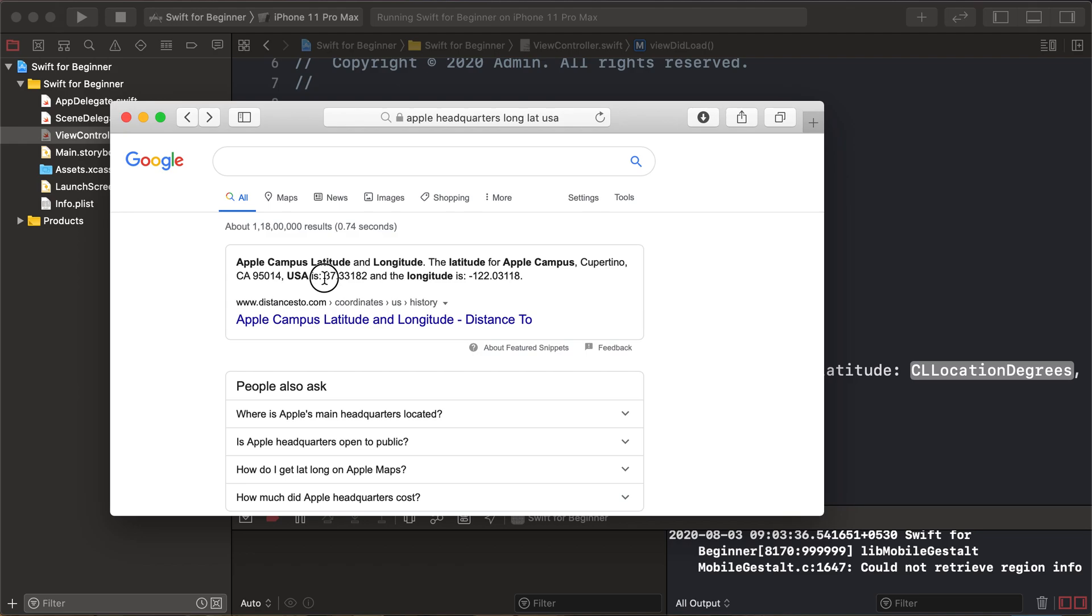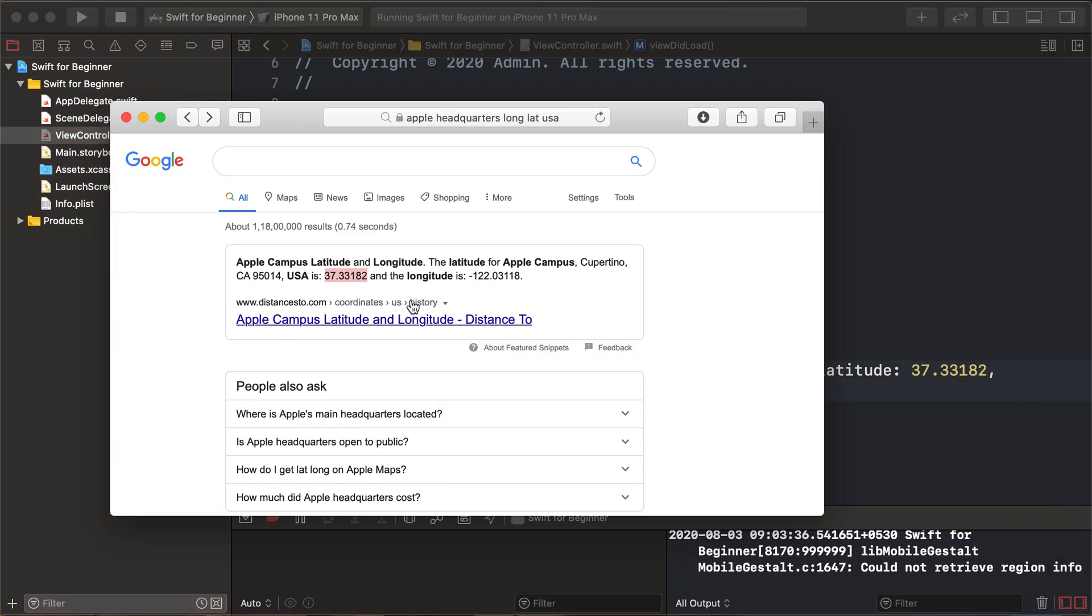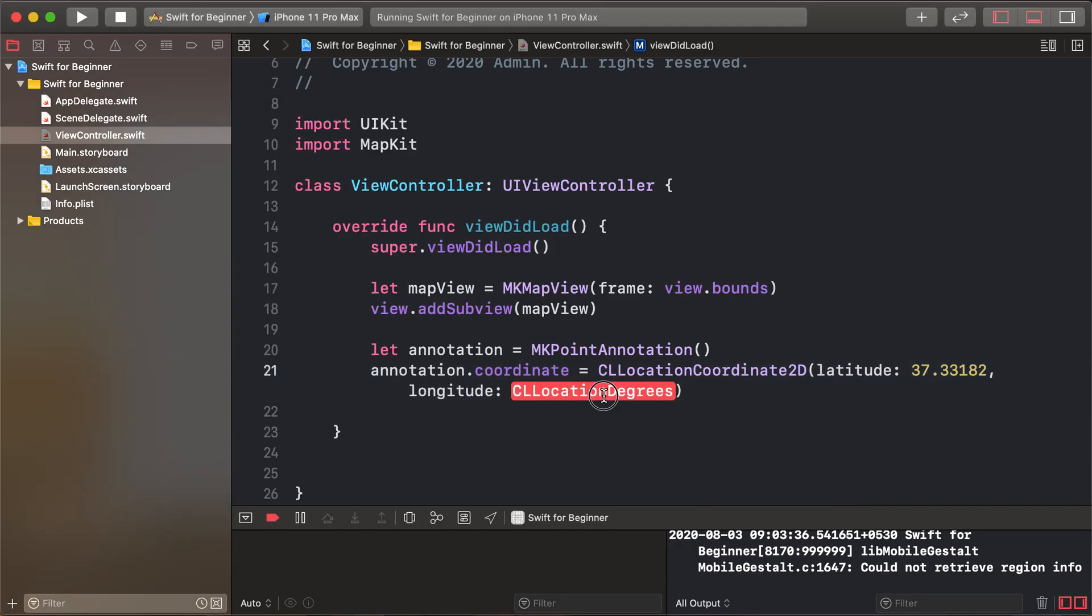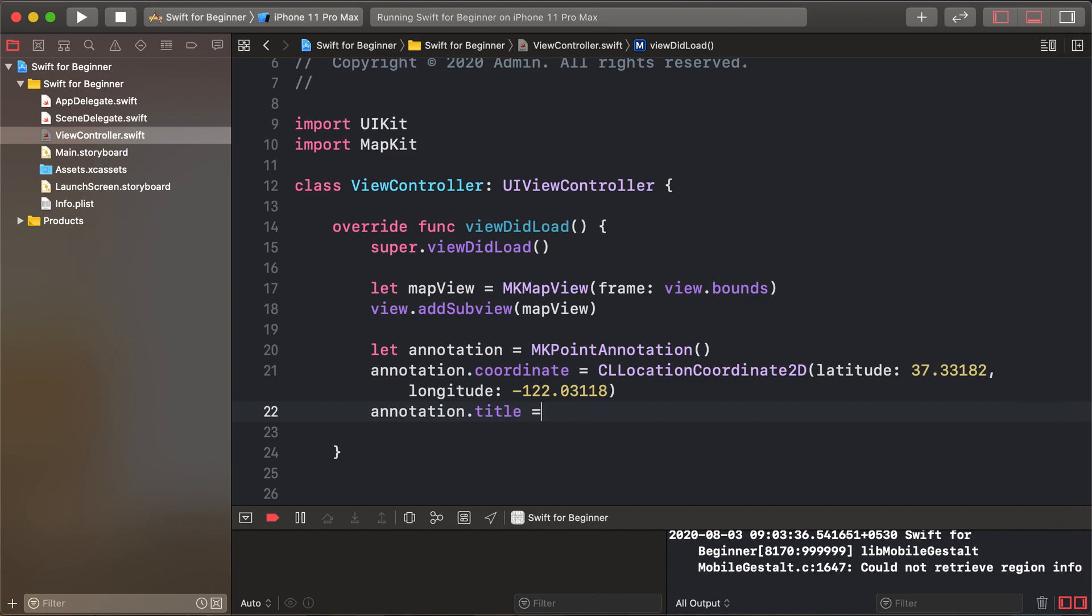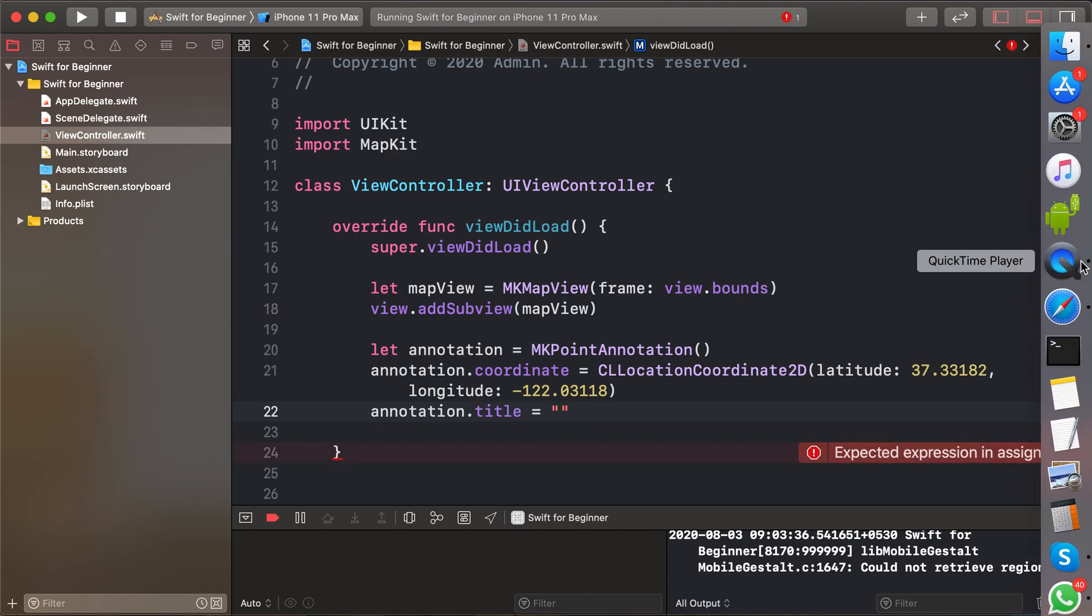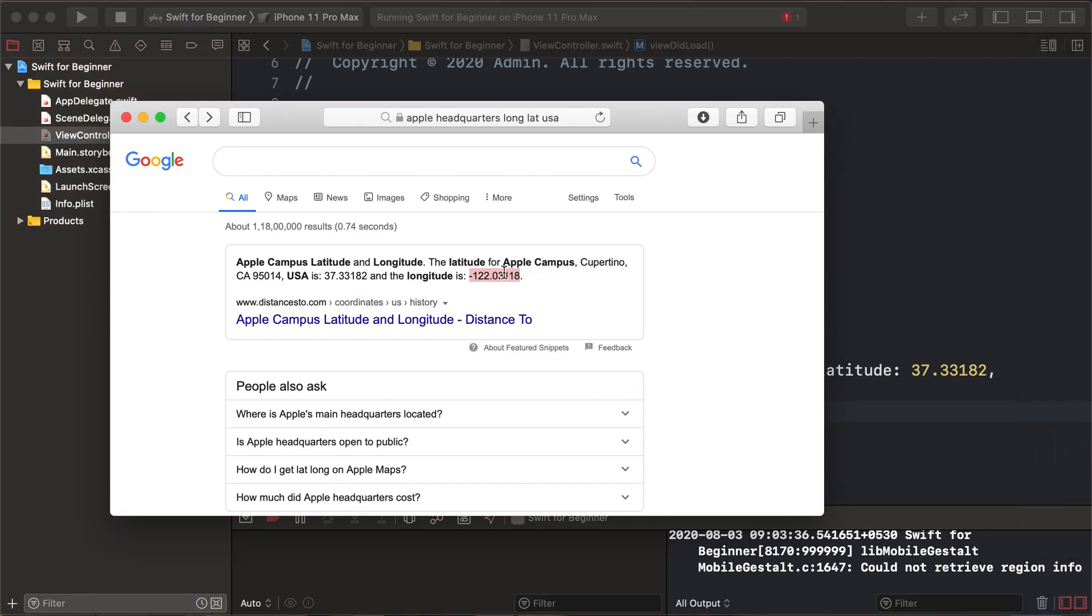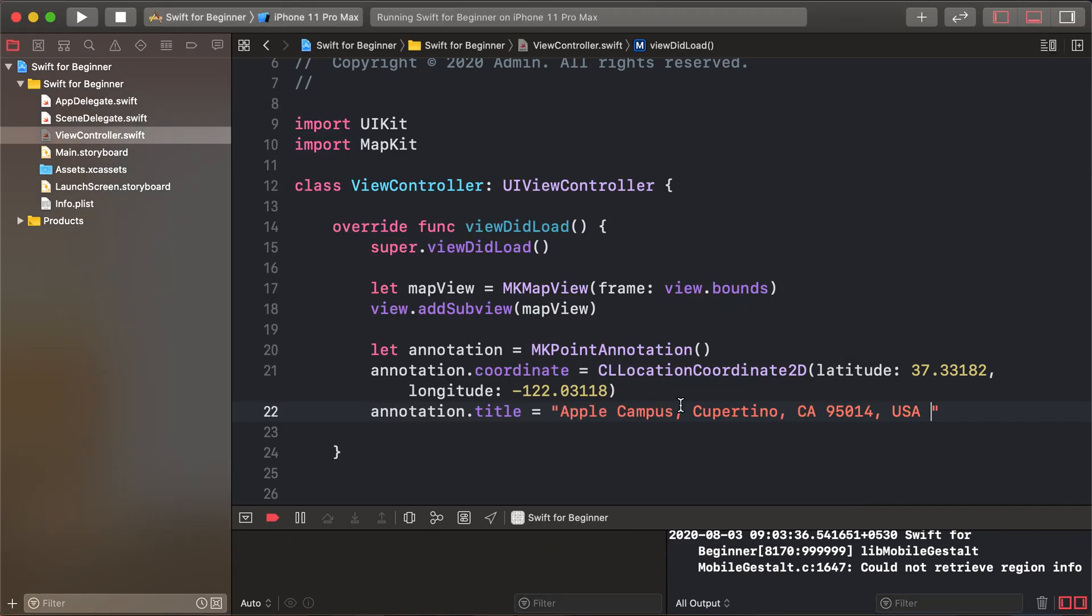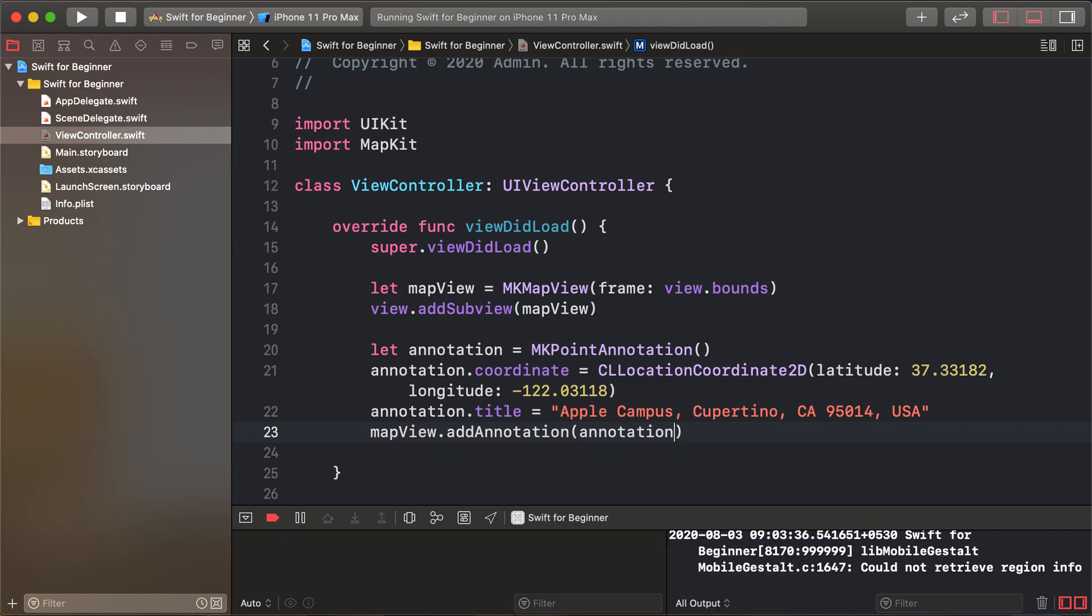Copy and paste the latitude and longitude values. Set annotation.title, which is a string type, to 'Apple Campus, USA'. Then add the annotation using mapView.addAnnotation and run again.